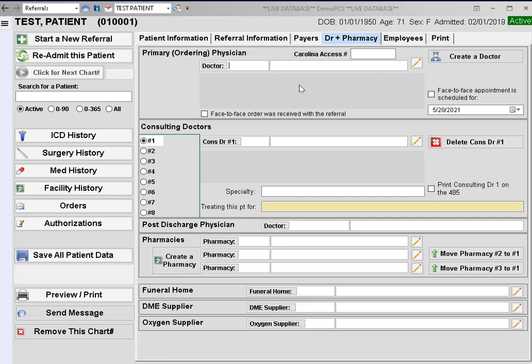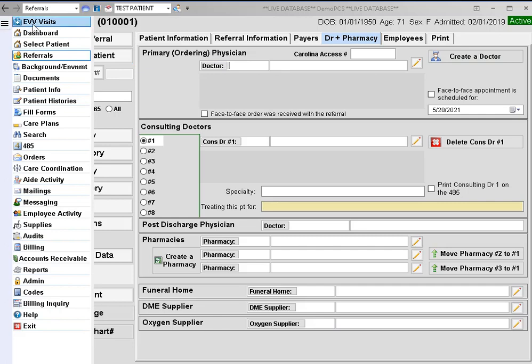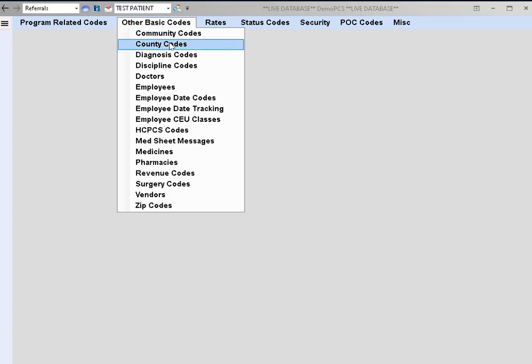You can get to the doctor's code screen a couple of different ways. One way is from the referral on the doctor tab you can click on create a doctor, or from the main menu you can go down to codes, other basic codes, and doctors.